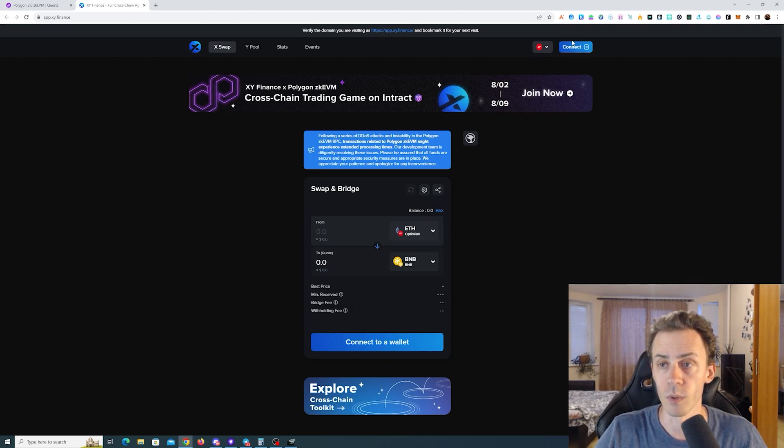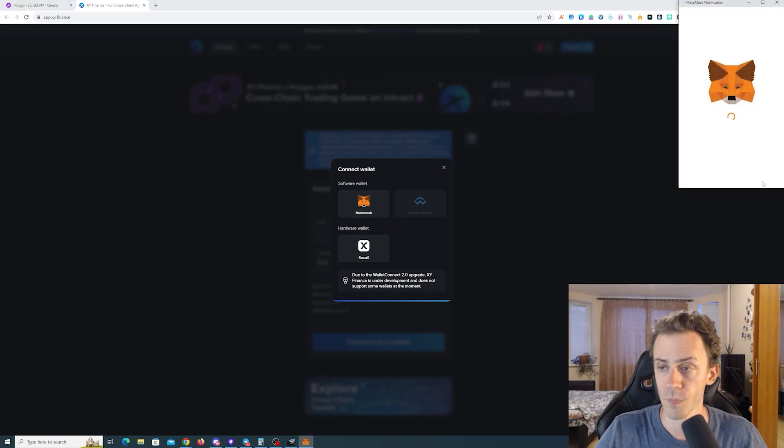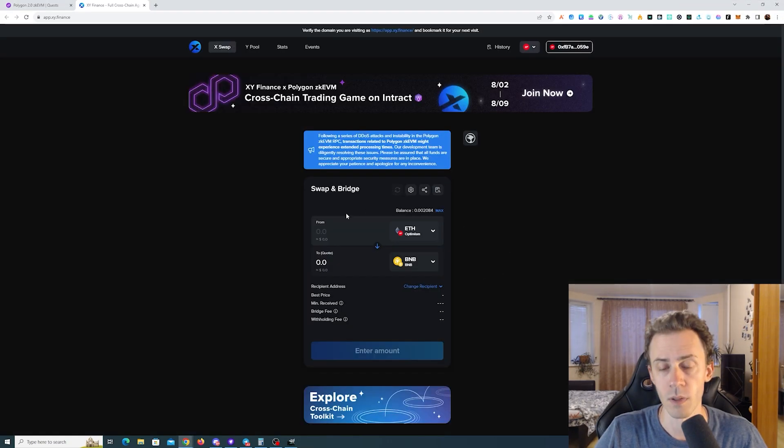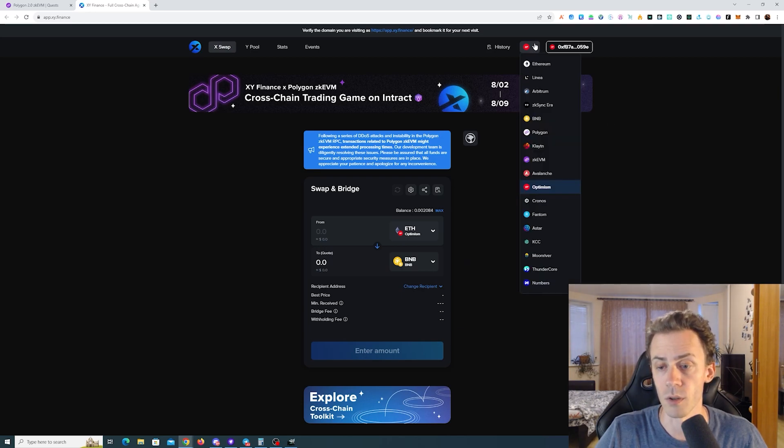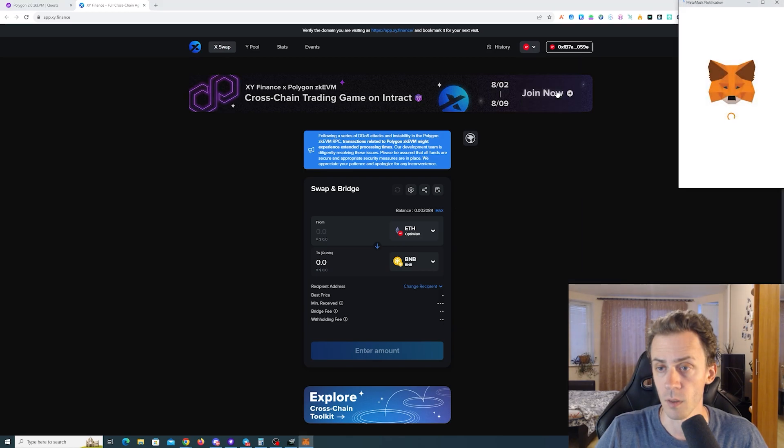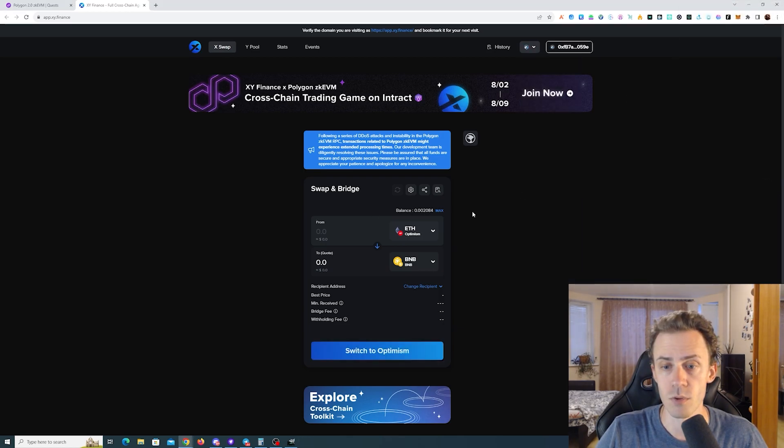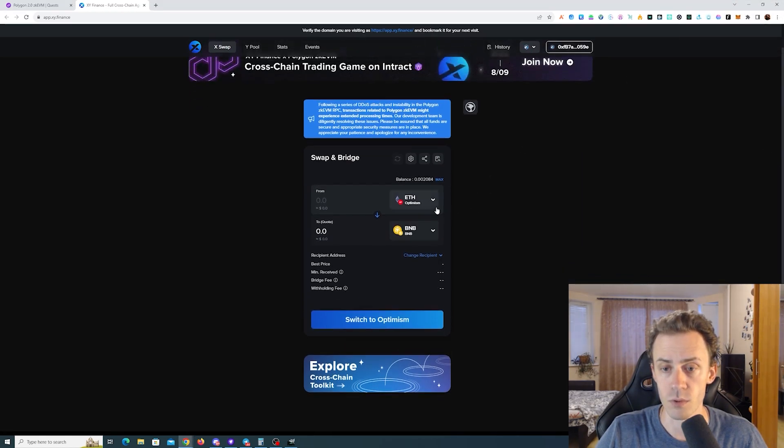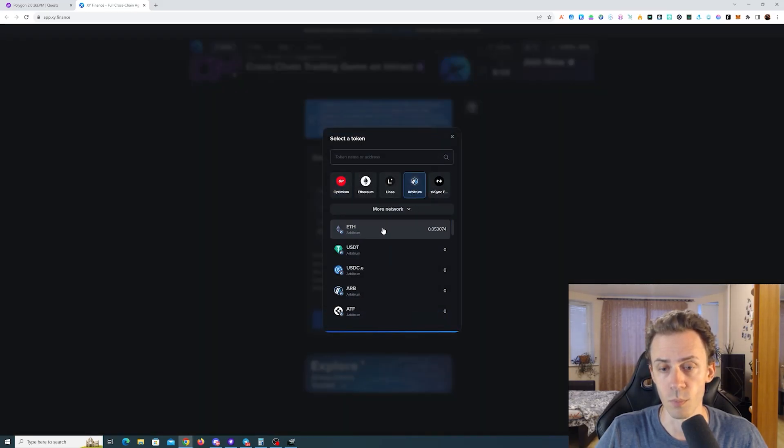So as usual, here on XY we need to connect the wallet and then select what chain you're going to use and what token you're going to use in order to transfer. In my case, I'm going to be using Arbitrum and I will just transfer some ETH from Arbitrum to Polygon ZKVM.